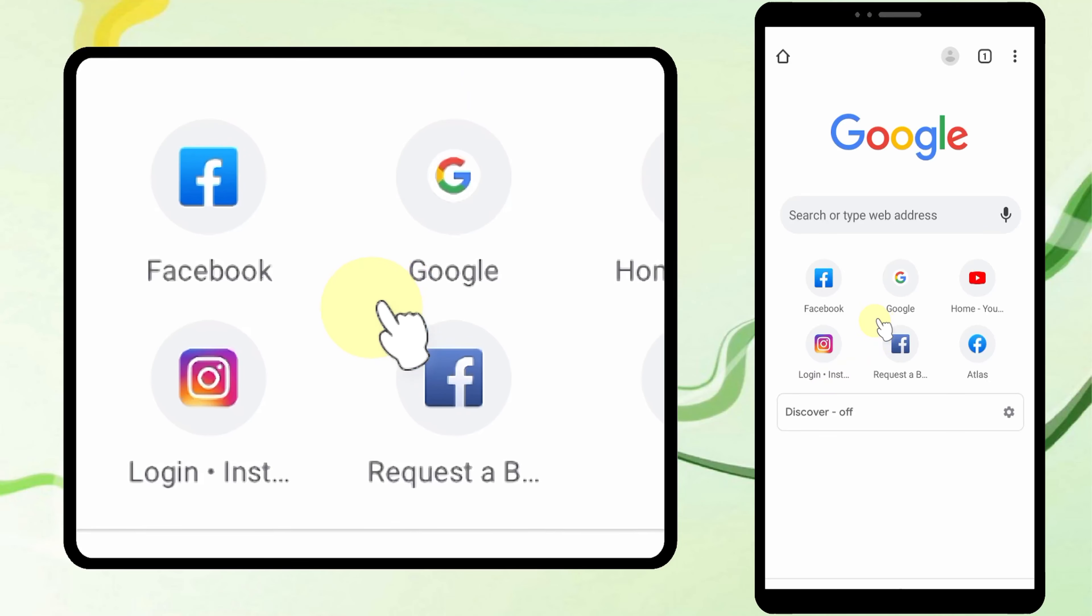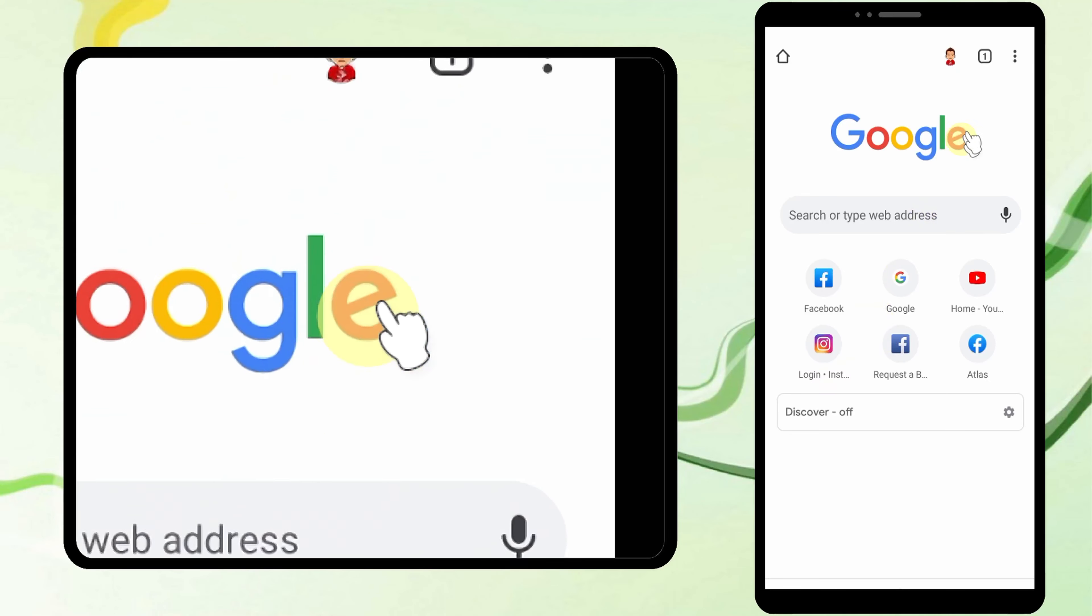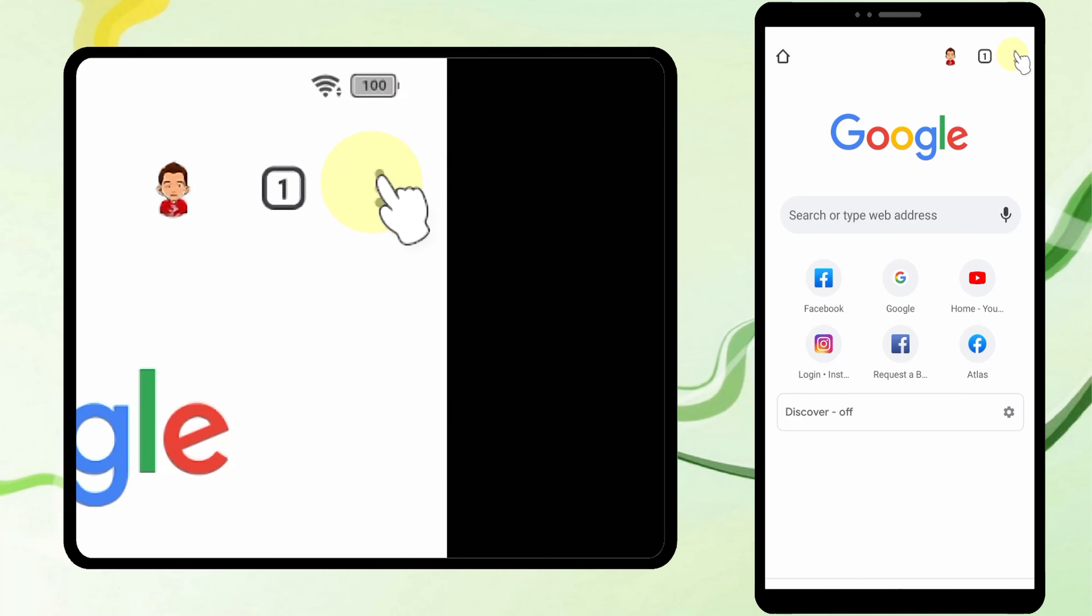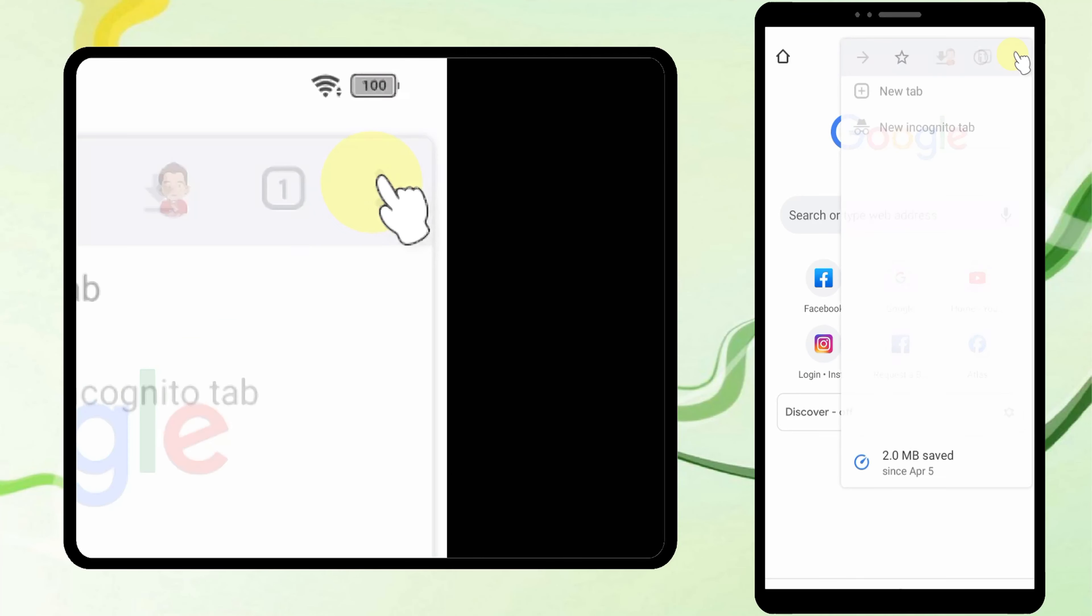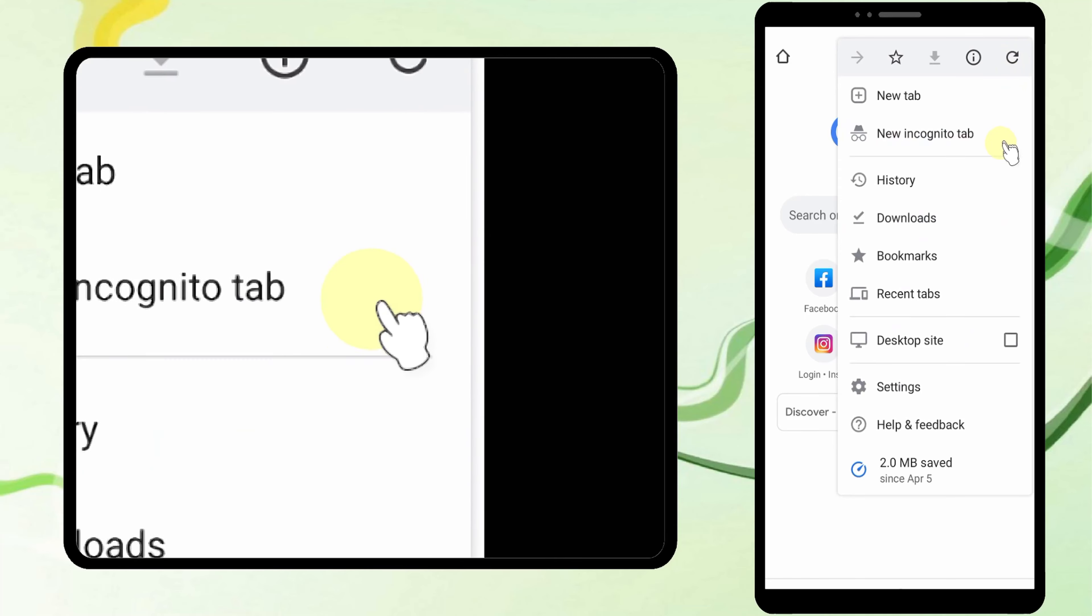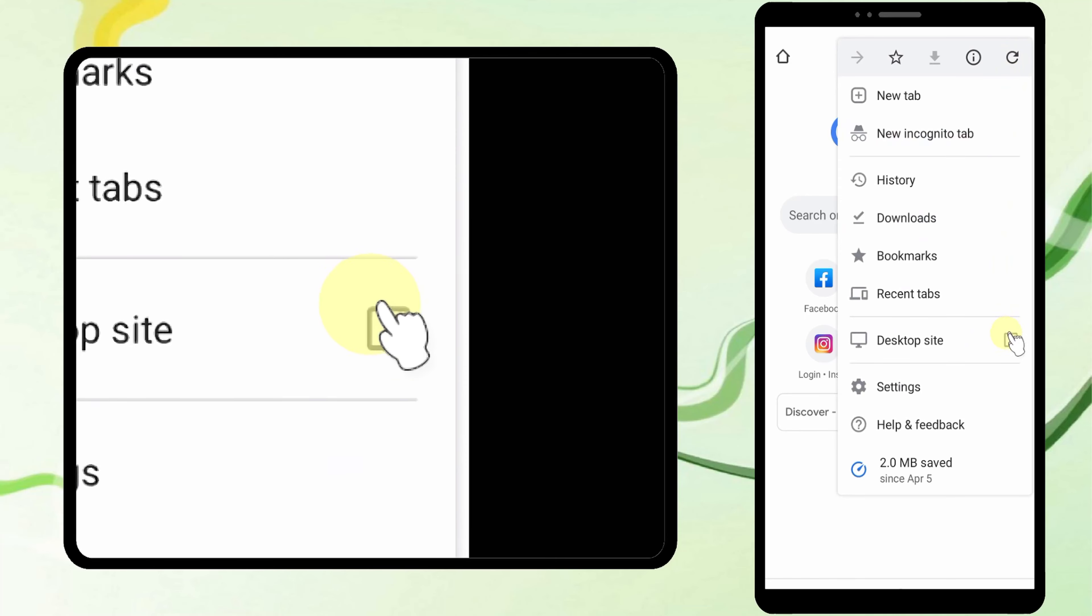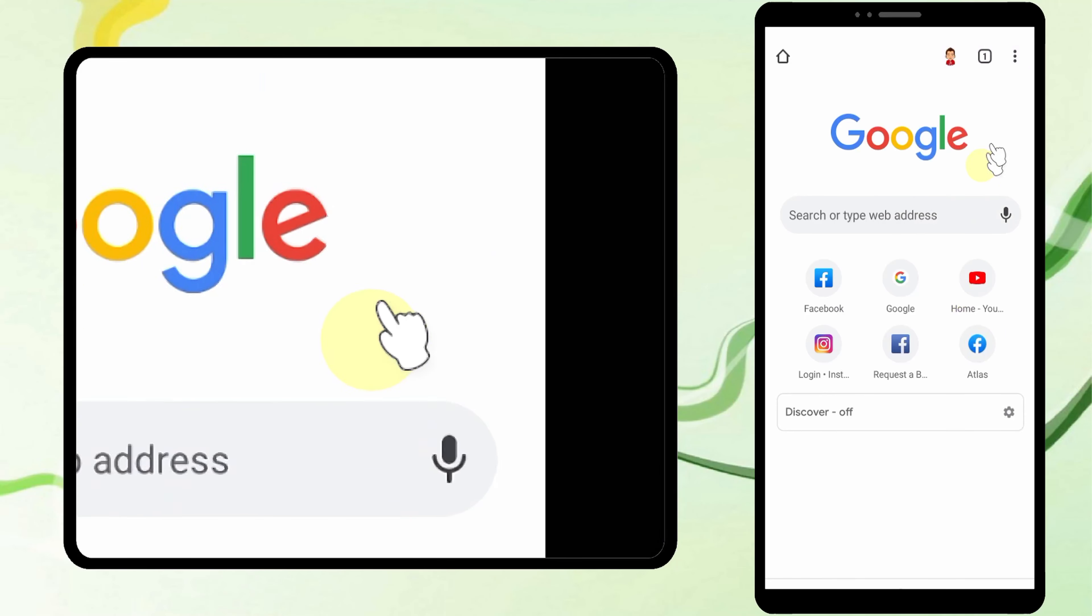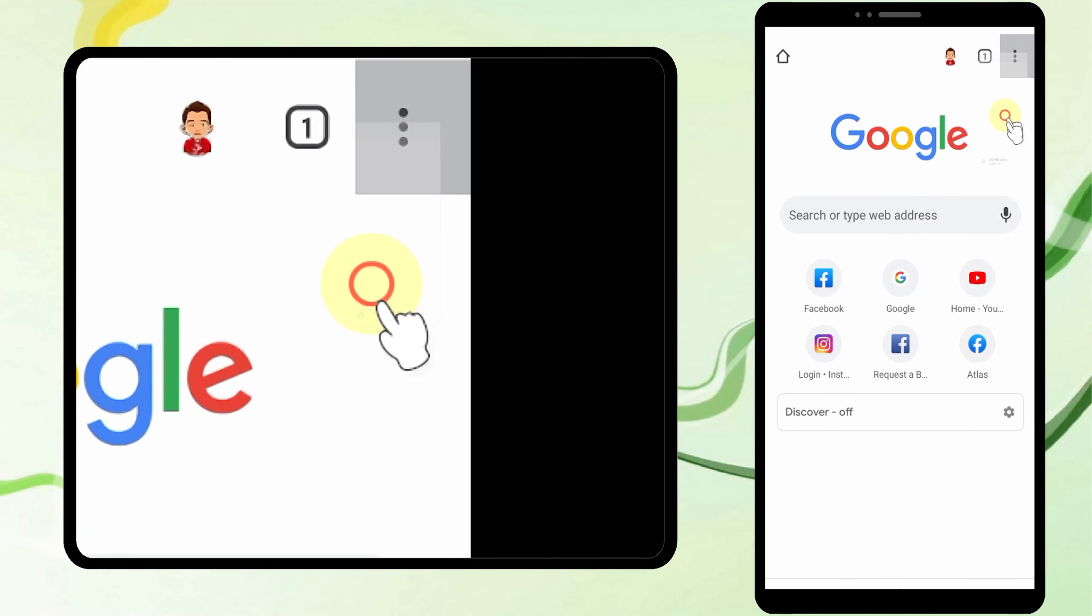In Chrome, tap the three dots, then tap Desktop Site.